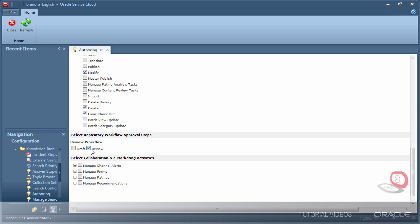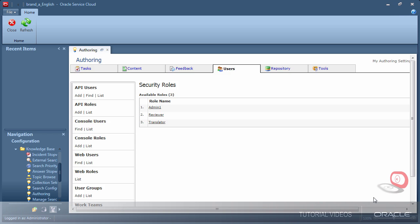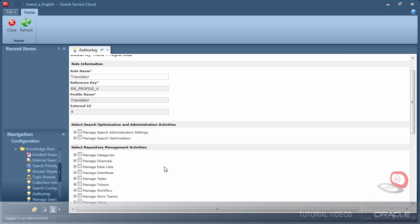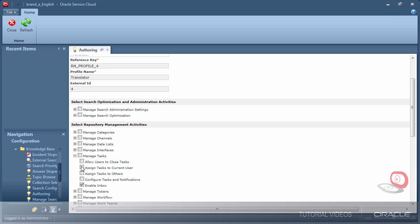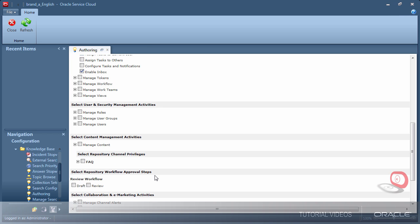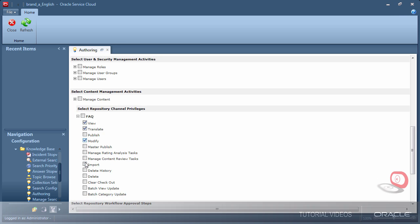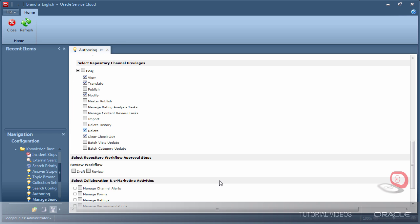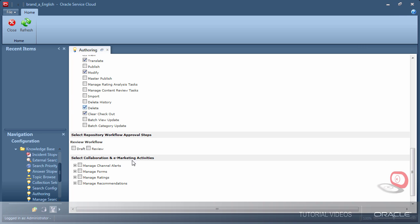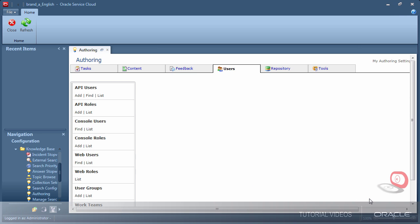I am selecting the workflow step for when a reviewer role will participate in approvals. For the translator, we need all the same settings as the reviewer. Additionally, we need the translate power within the channel we are responsible for. I do not want translators to participate in workflow approvals, so I will leave that unchecked.